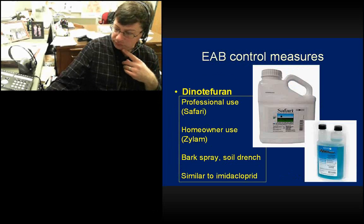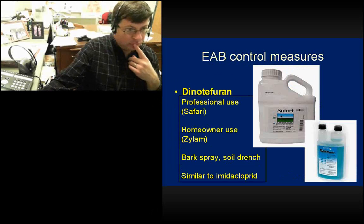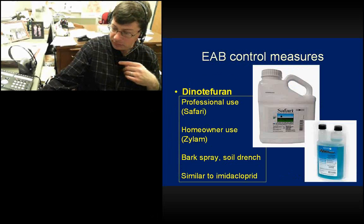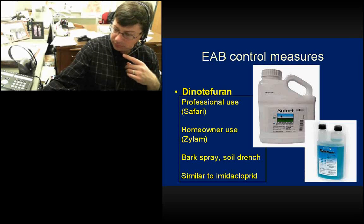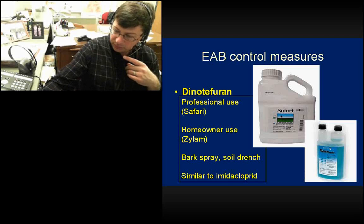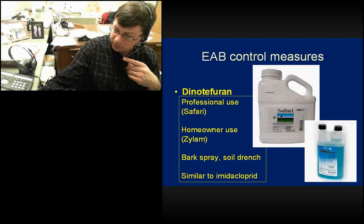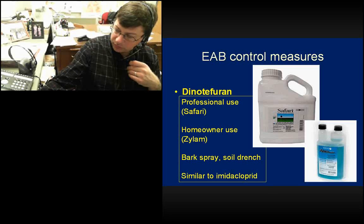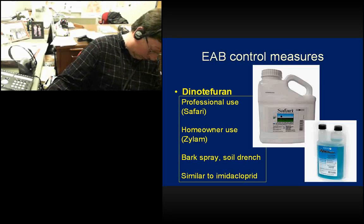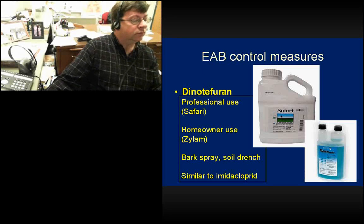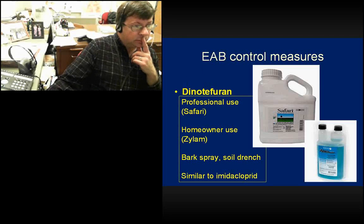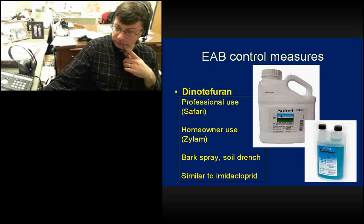Dinotefuran is in the same neonicotinoid group as imidacloprid, but a little different. It can be used as a soil drench like imidacloprid, but it can also be sprayed directly on the bark and absorbed through the bark, then travel into the xylem up to the top of the tree. There is a homeowner formulation called Xytect, and Safari is a professional-use product. In terms of results, it's about the same effectiveness as imidacloprid.